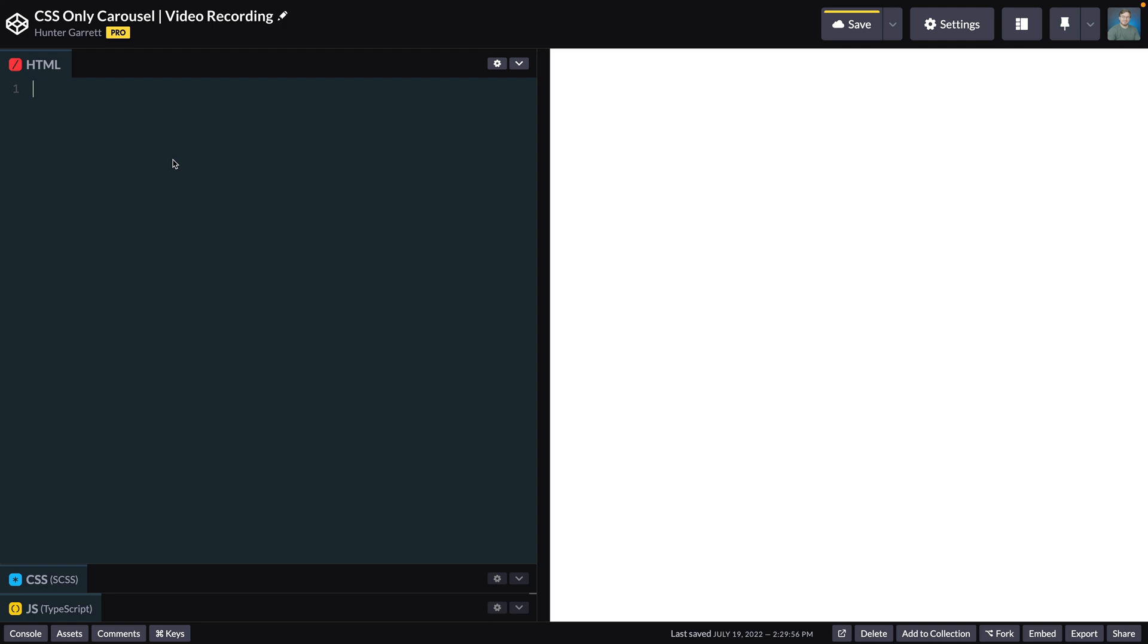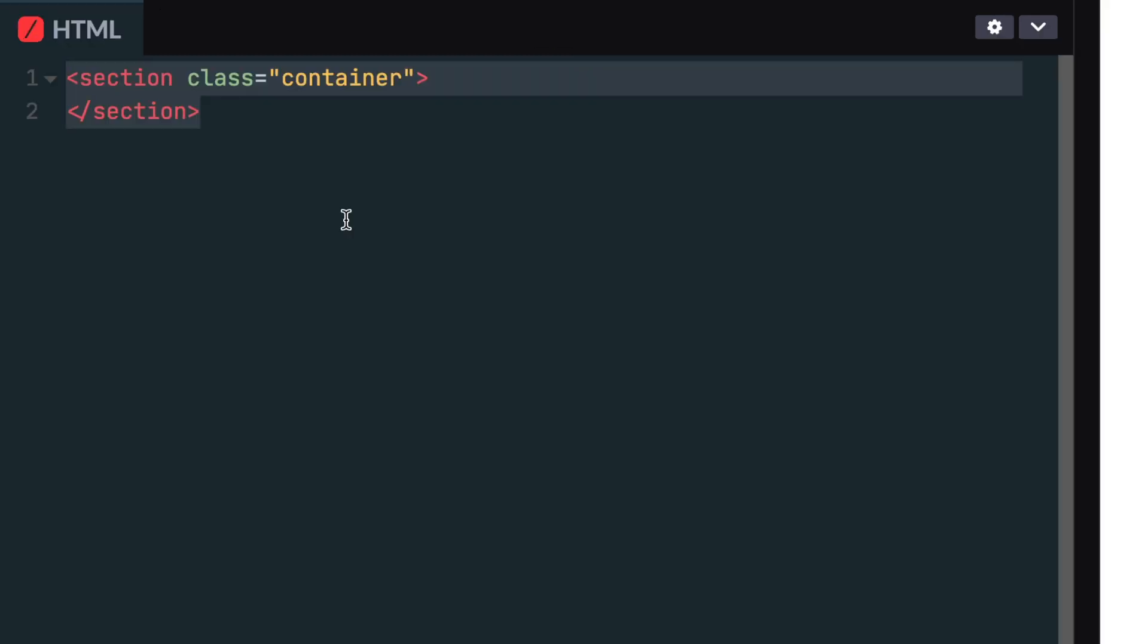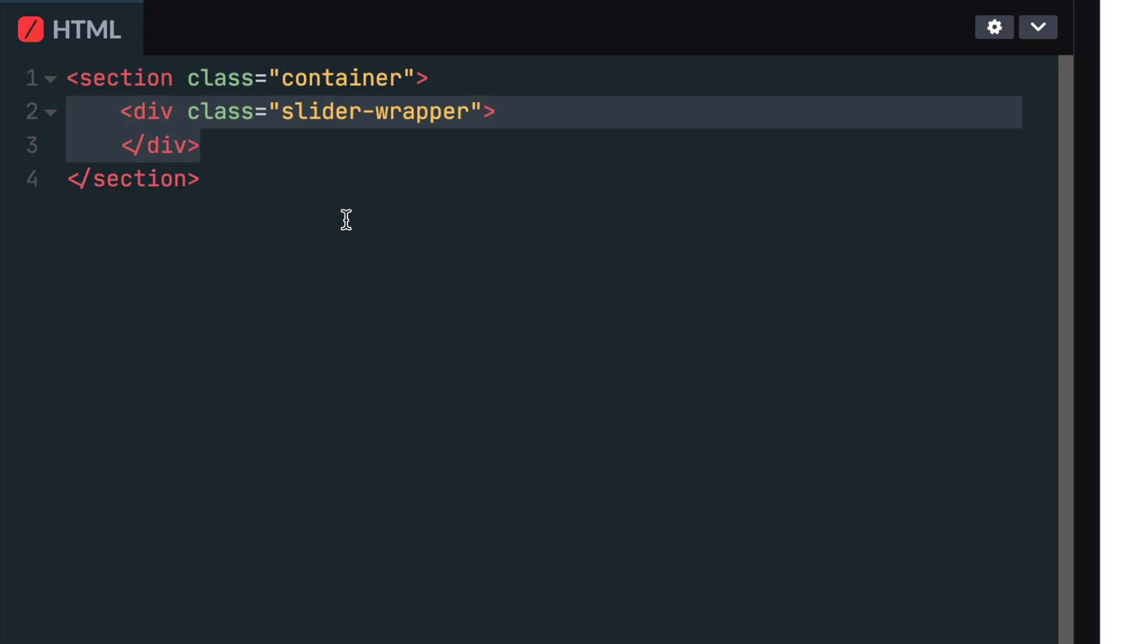Now let's go ahead and start on the HTML. First I'll create a section tag and give it a class of container. Inside this tag we'll create a container with a class of slider wrapper which will hold all the images and navigation for the slider.